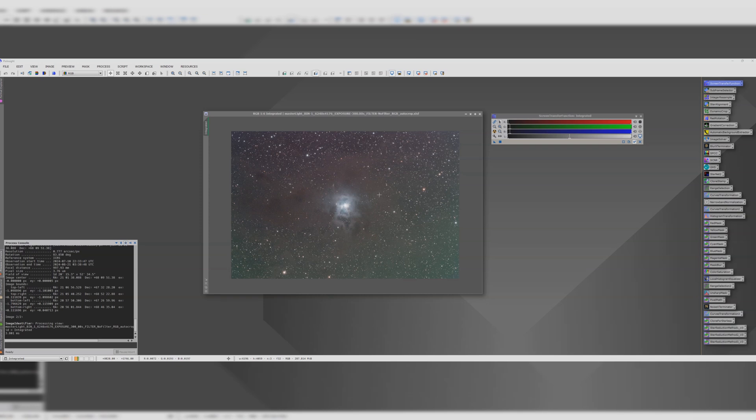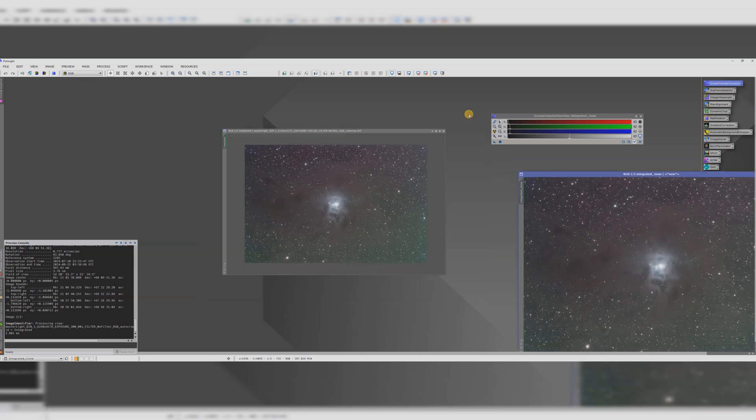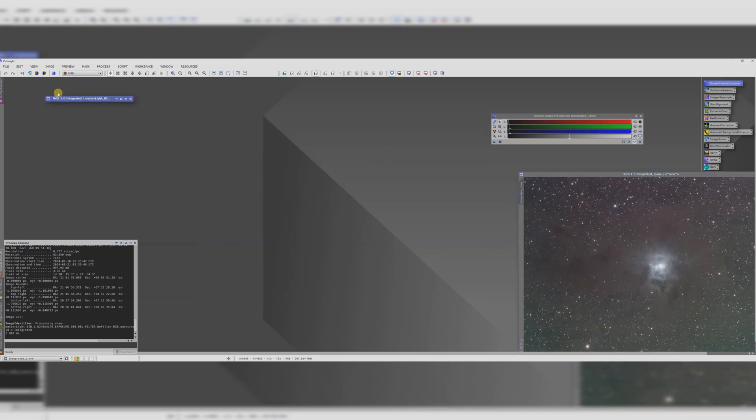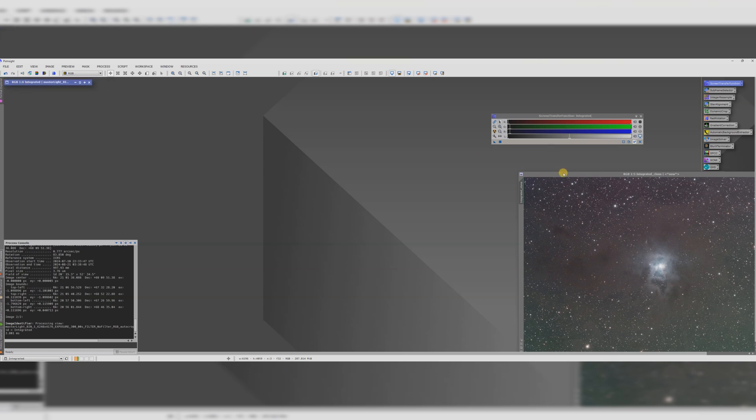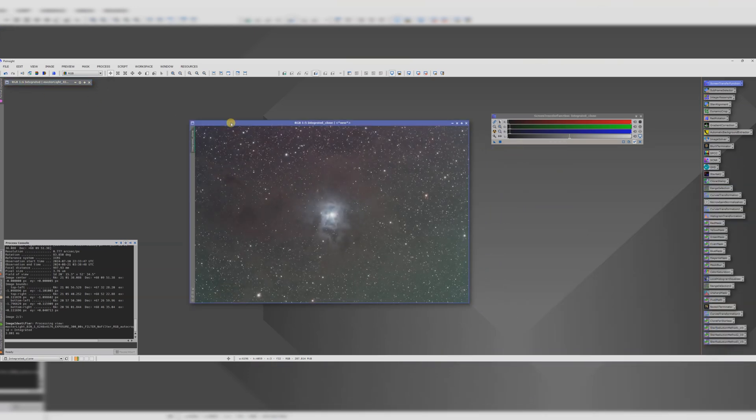It's RGB data so there's no Hydrogen Alpha or Oxygen 3 or anything like that. We're going to speedily process this start to finish. To start with I'm going to just make a clone of that so we can always go back if we mess anything up.